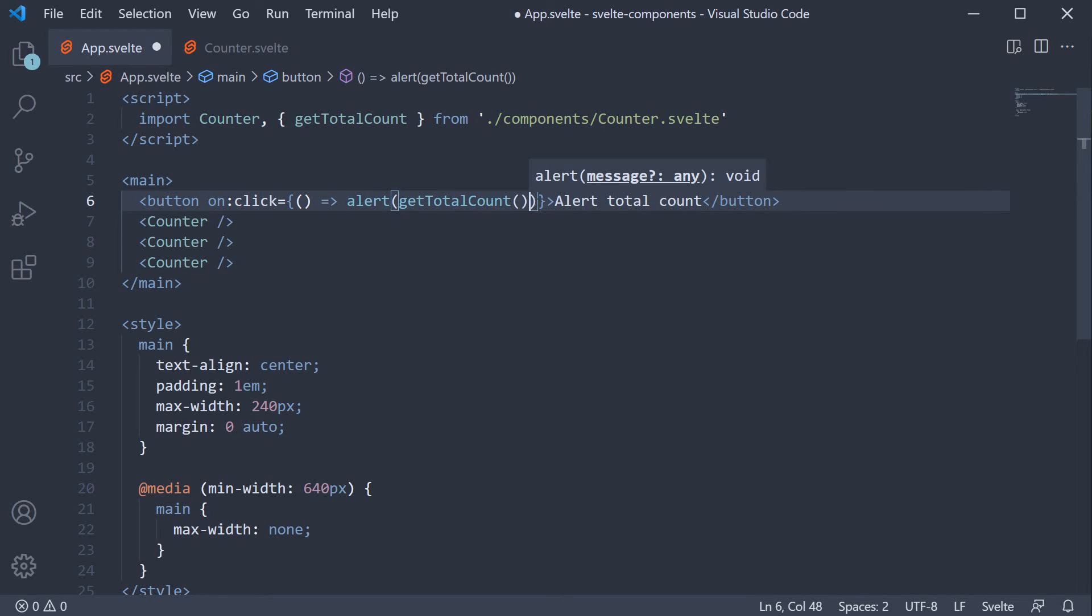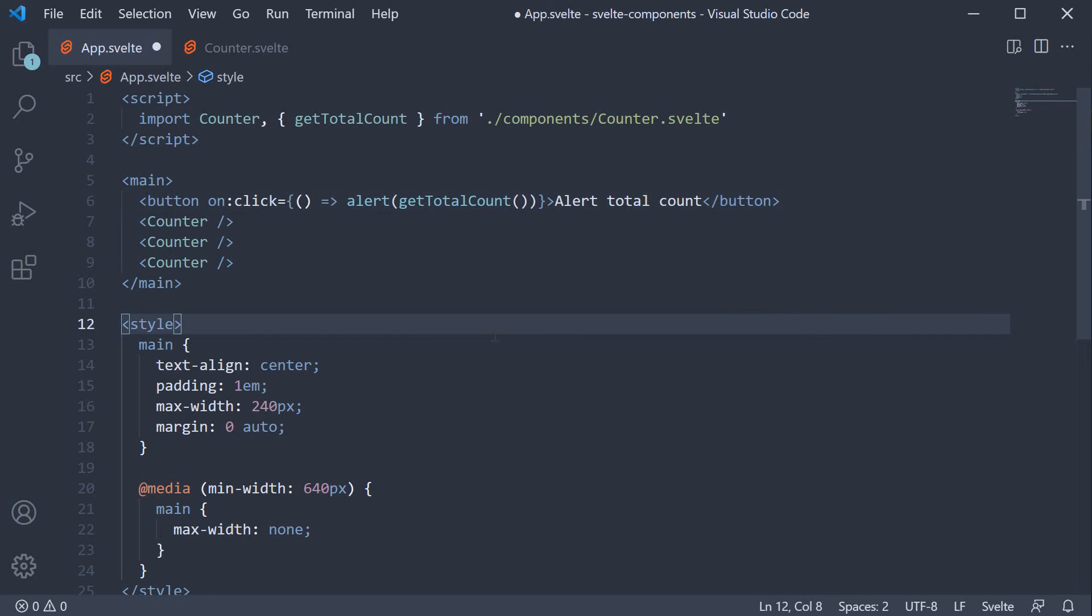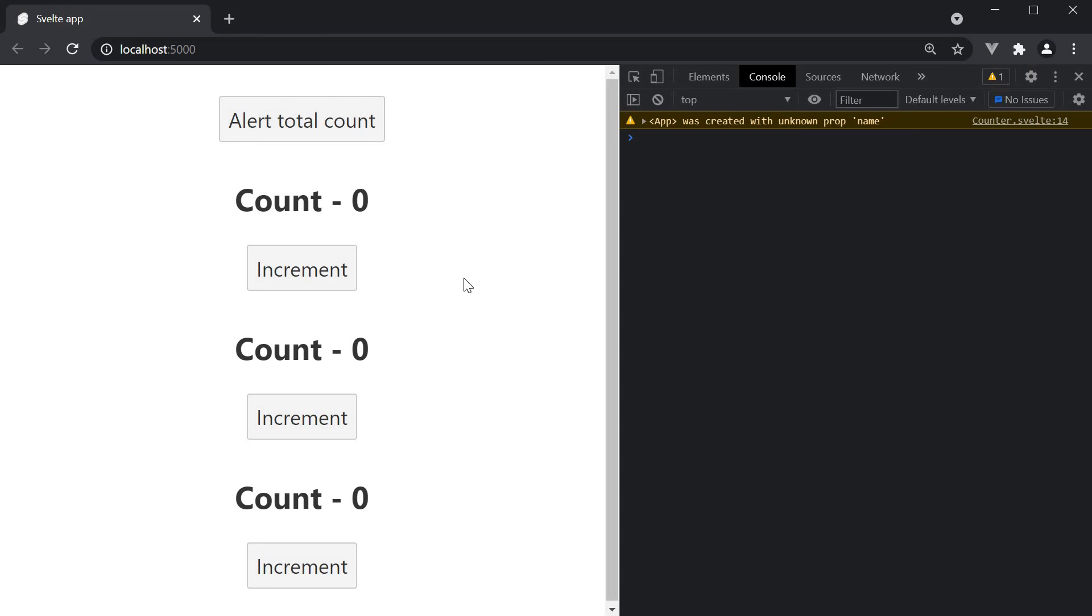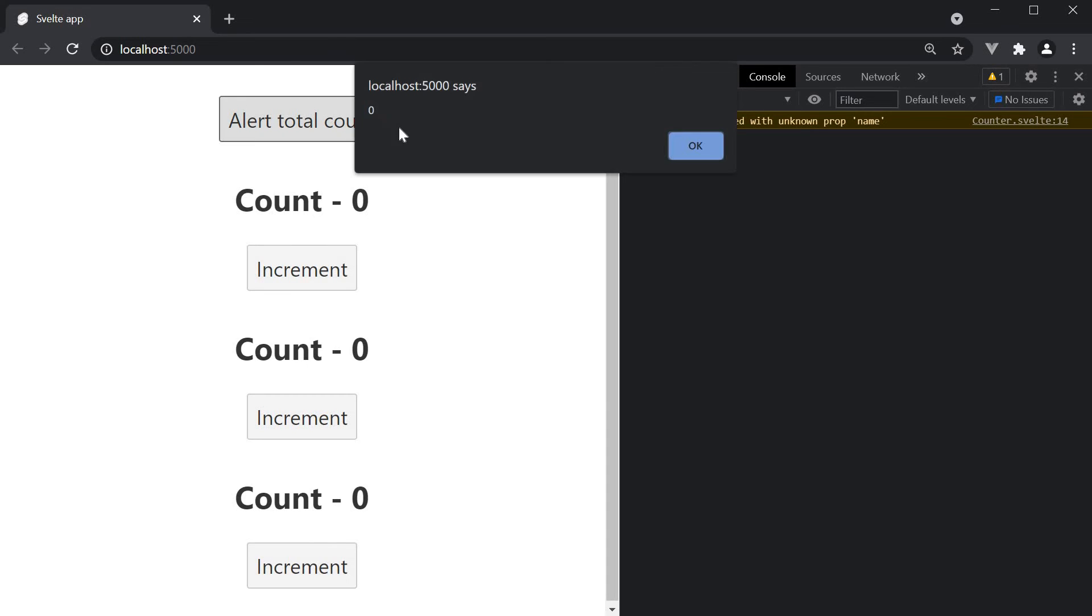Make sure to include the parentheses. If we now save all the files and head back to the browser we see the alert button and the three counters. Initially if I click on alert total count we can see the value is zero.